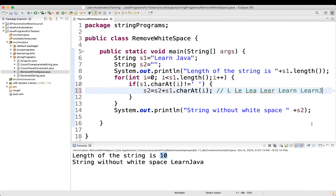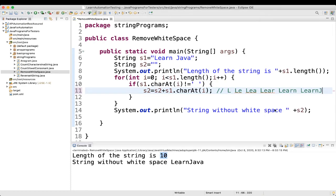So, like that, you will be able to find, you will be able to remove all the white spaces, okay? So, this is something without using the inbuilt function. So, how you will be able to do using some inbuilt function? Let's see that.